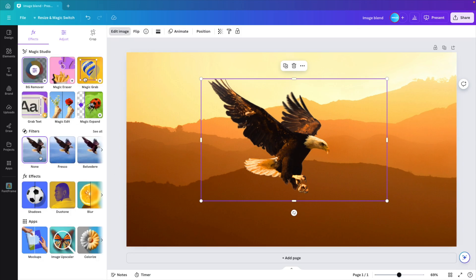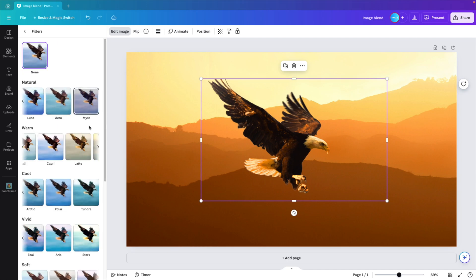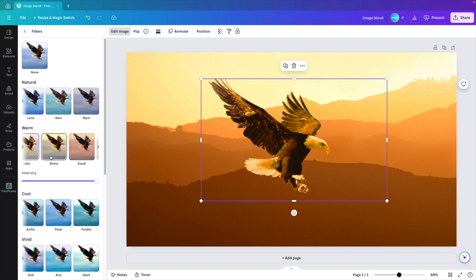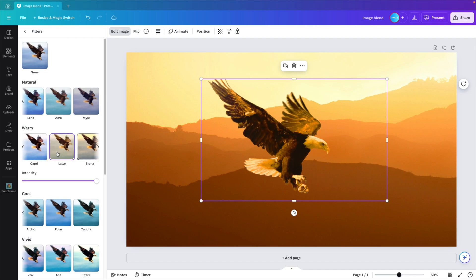Filters. You can also select one of the presets. So in our case, we have the natural, warm, cool, vivid colors. We're going for the warm colors here. And I think this latte or bronze could do quite well.